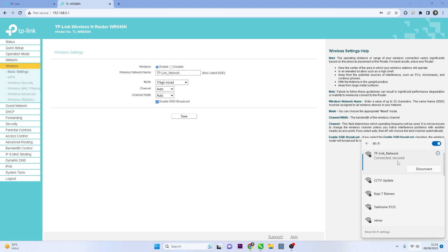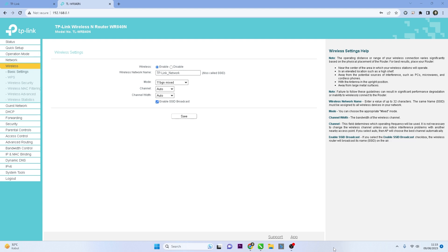Congratulations! You have successfully connected to the TP-Link Wi-Fi network with the new Wi-Fi name.